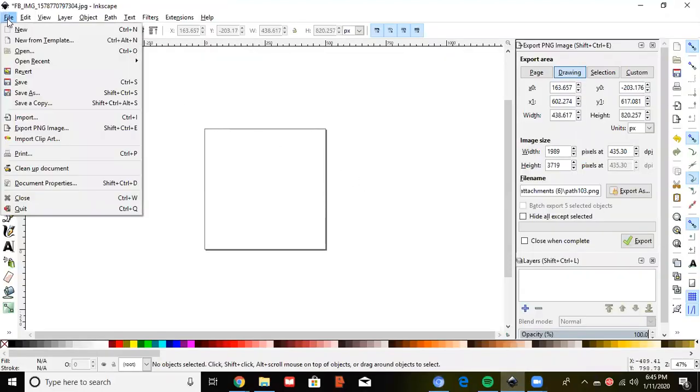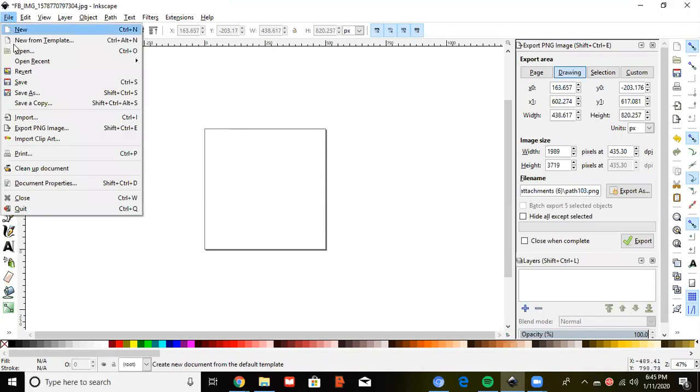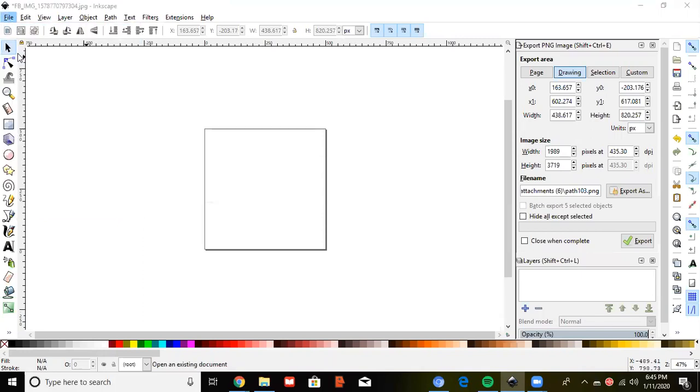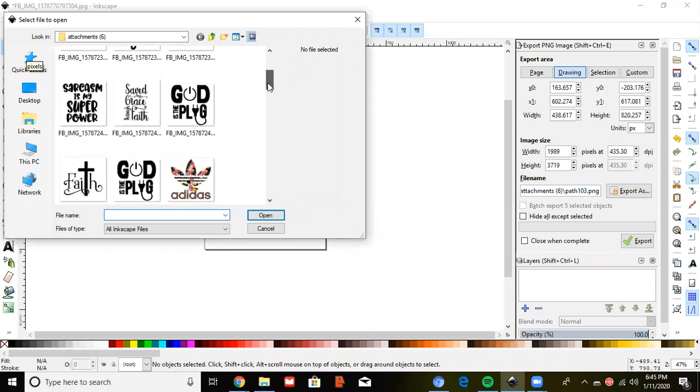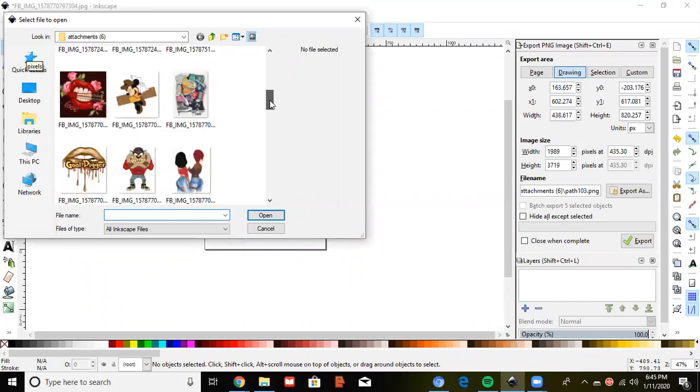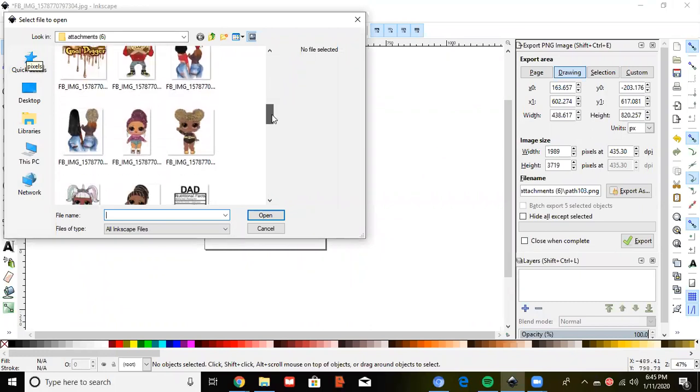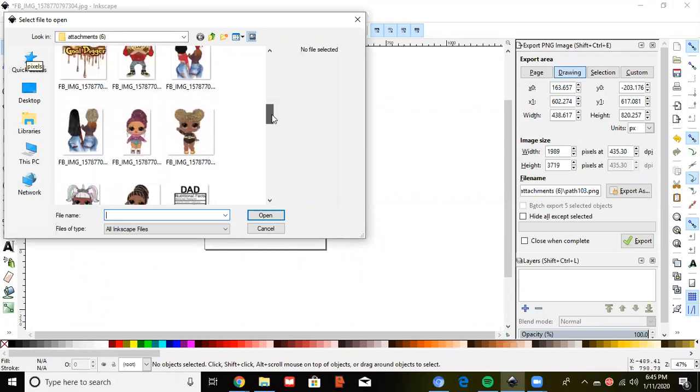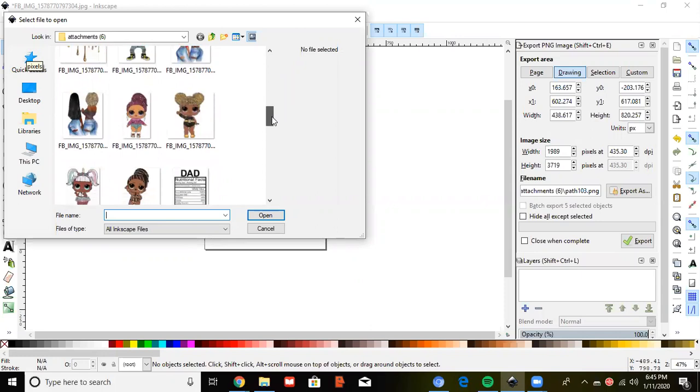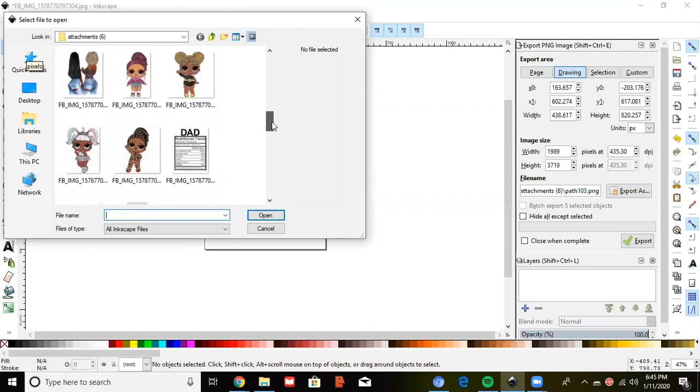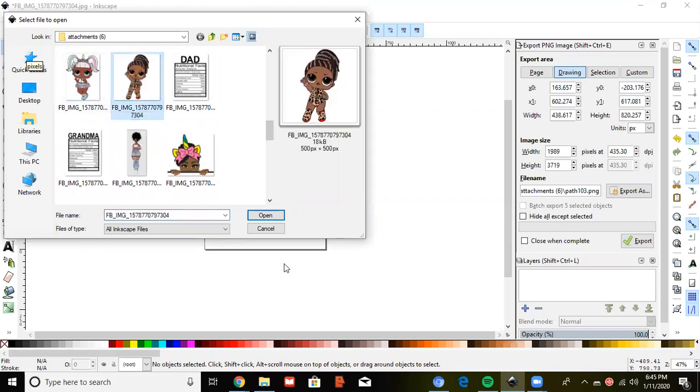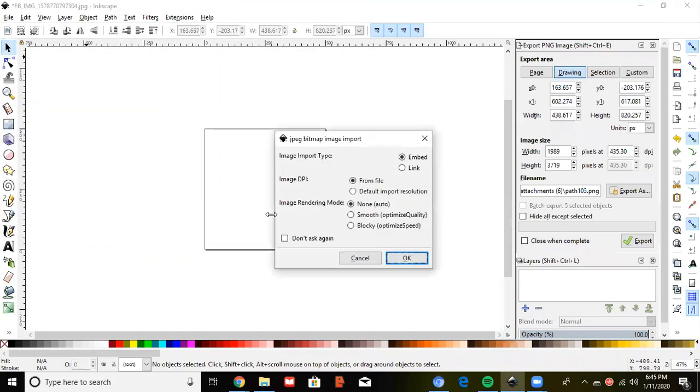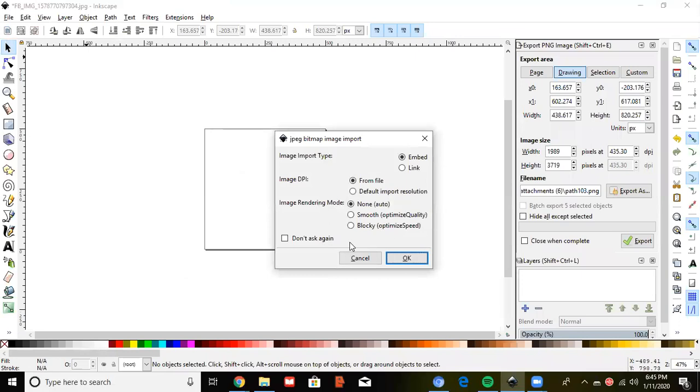You want to go to Edit. Open the image. Click OK. Don't change anything.